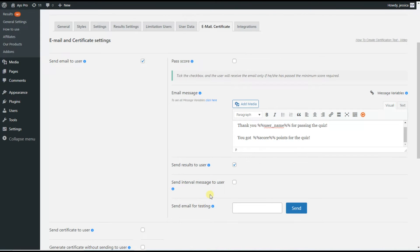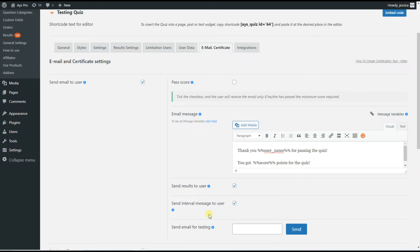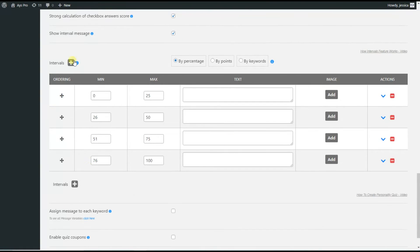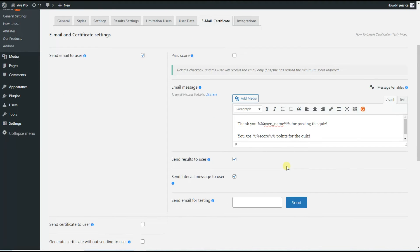The next option is Send Interval Message to User. The plugin has an interval message option where the quiz will display the most relevant text based on the user's answers — based on the interval the user appeared in. Going to the Result Settings tab and scrolling down, you can see the intervals option where you can set it by percentage, by points, or by keywords, and write corresponding text that users will receive after quiz completion. The Send Interval Message to User option is useful for those creating a personality quiz who want to send the personality type to the users.